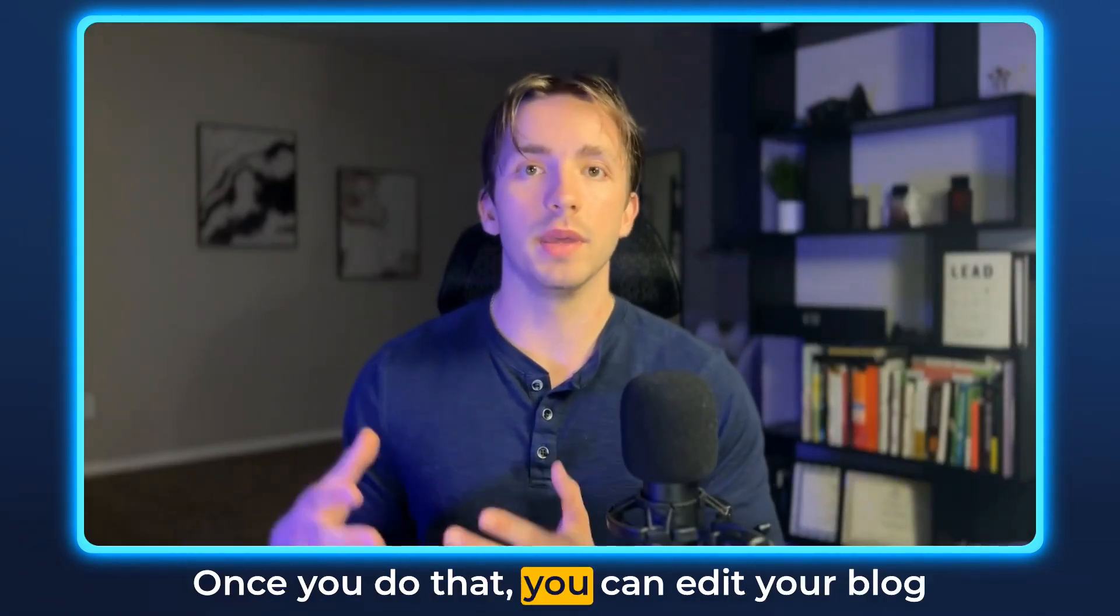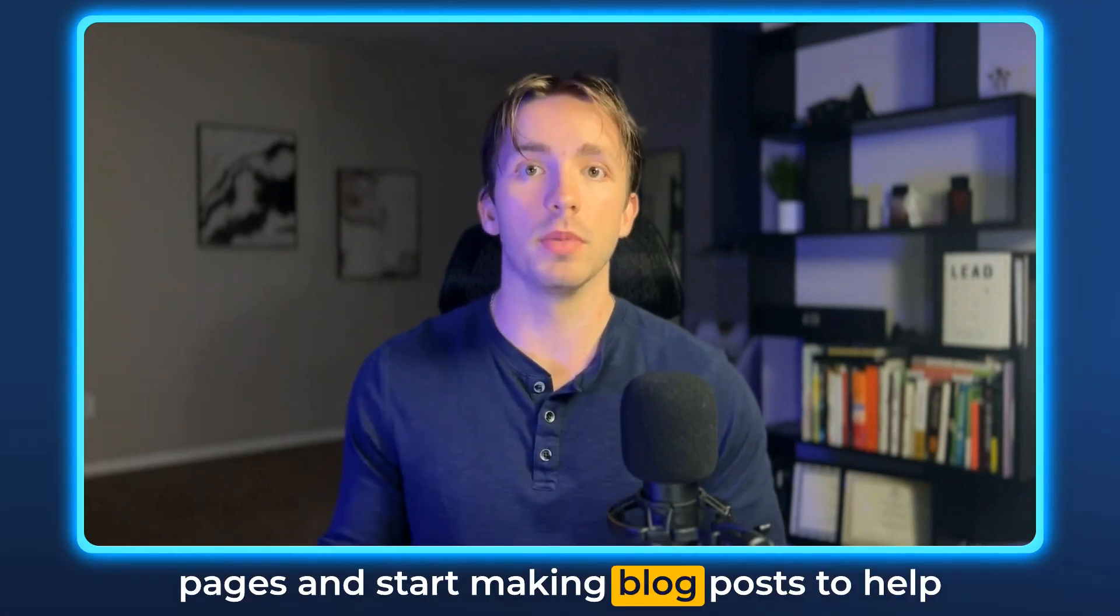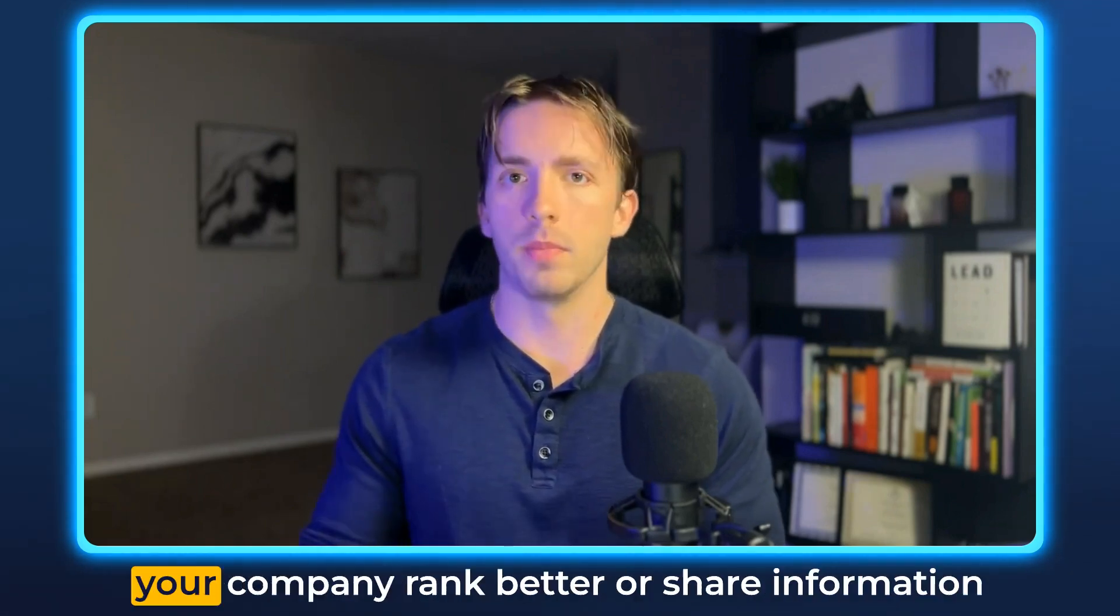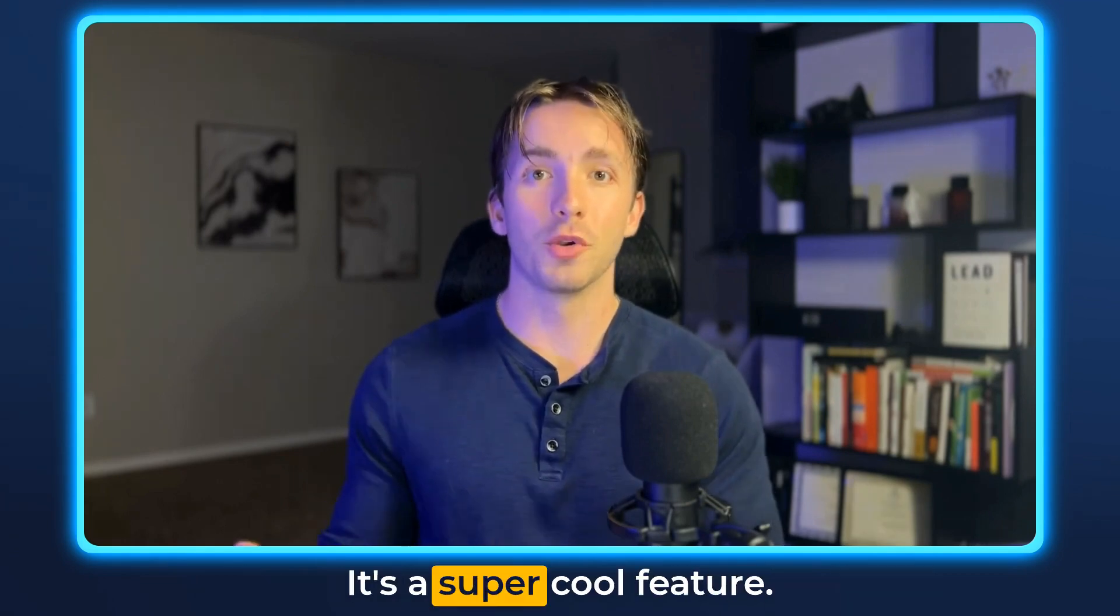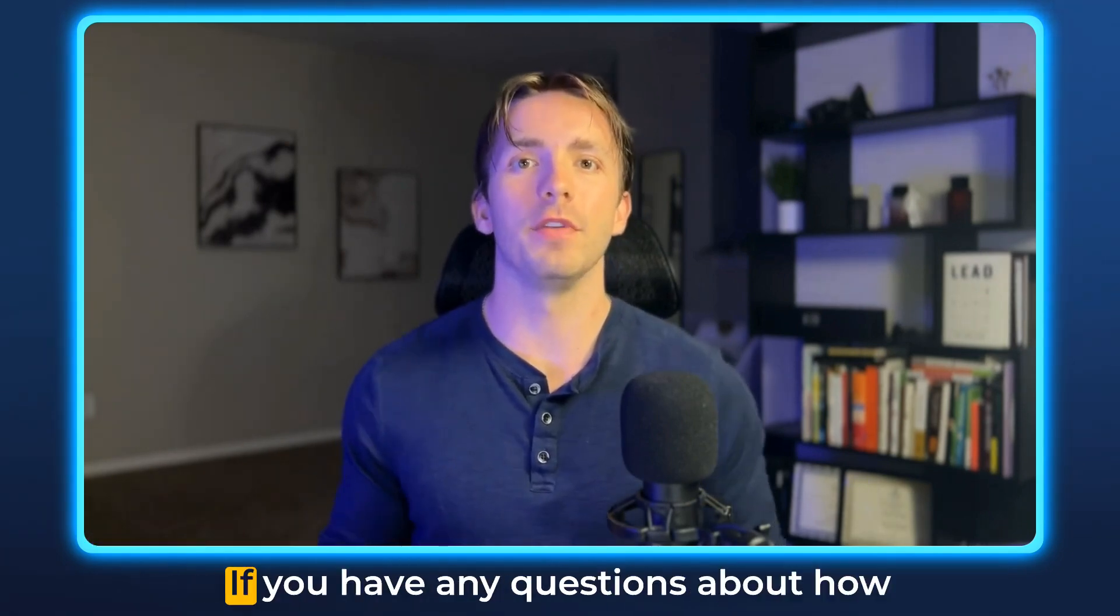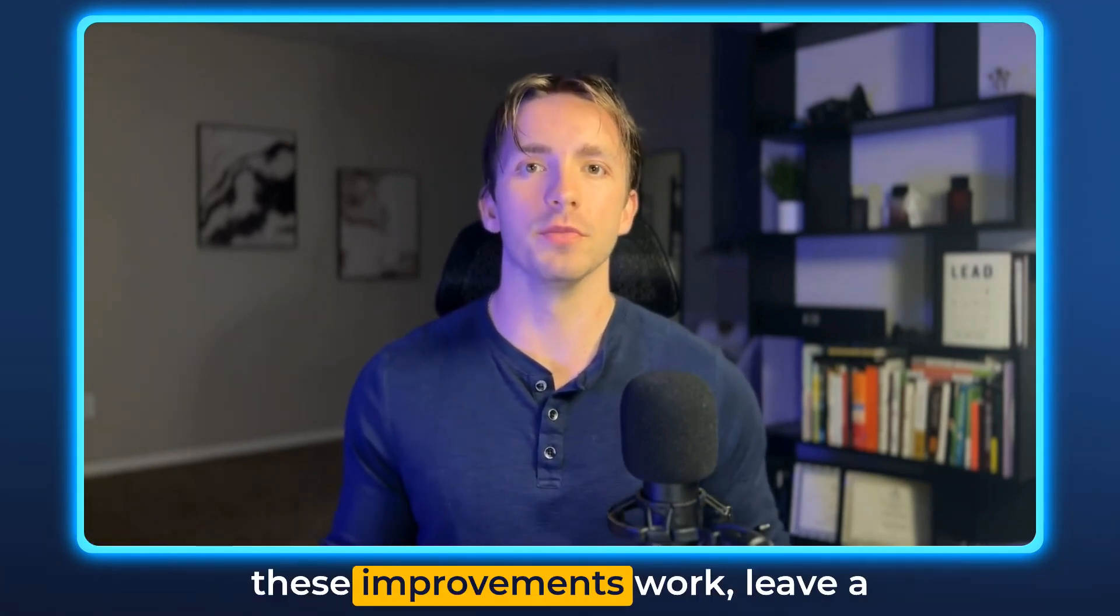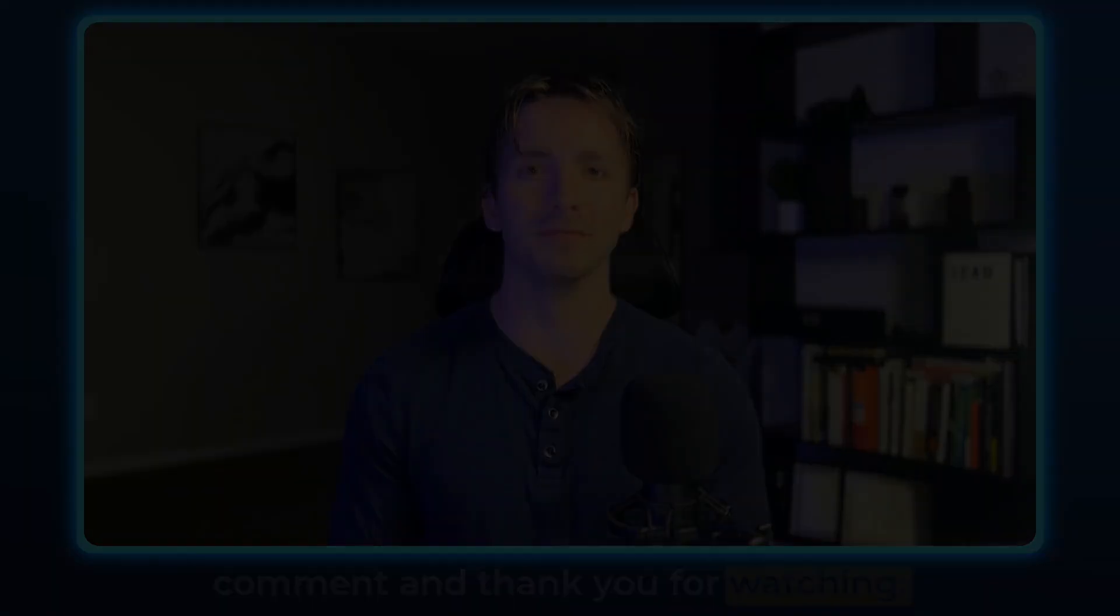Once you do that, you can edit your blog pages and start making blog posts to help your company rank better or share information with your audience. It's a super cool feature. I'm glad we've got some of these improvements. If you have any questions about how these improvements work, leave a comment, and thank you for watching.